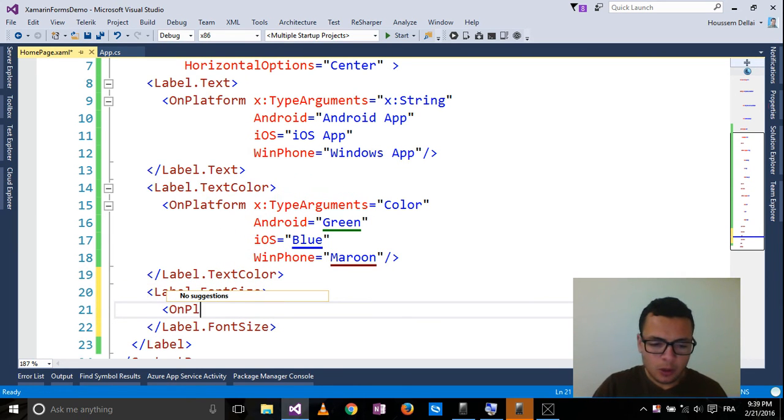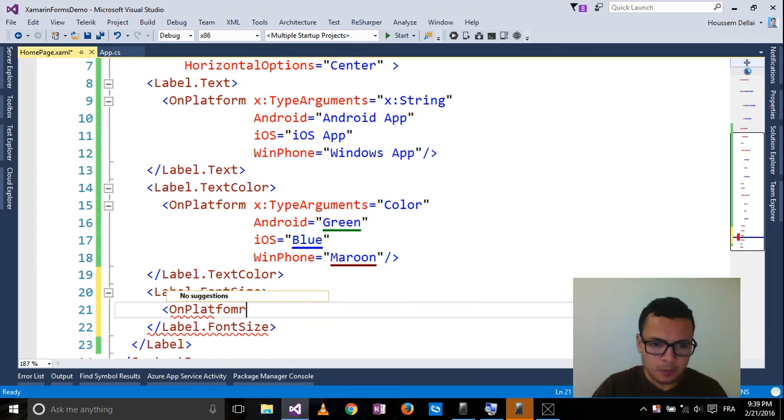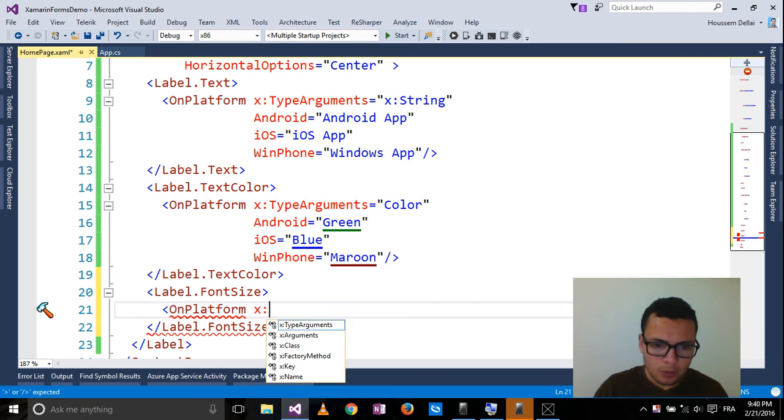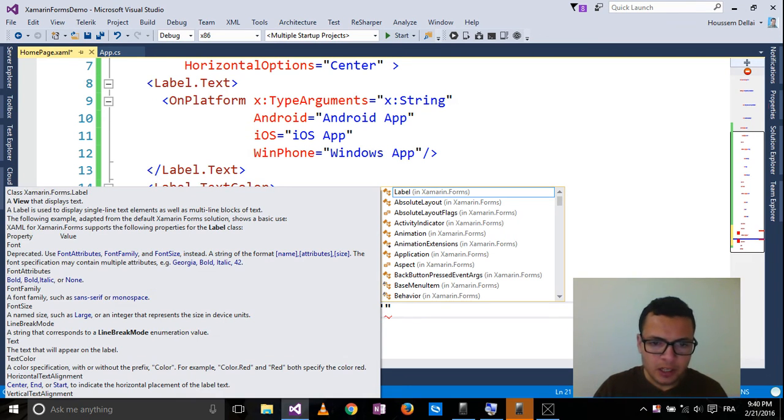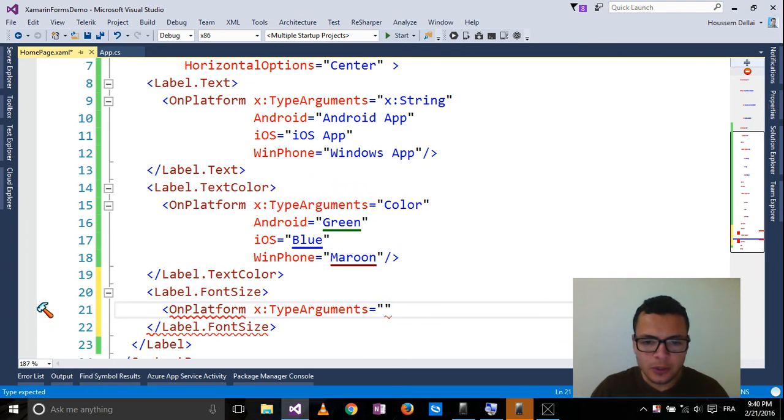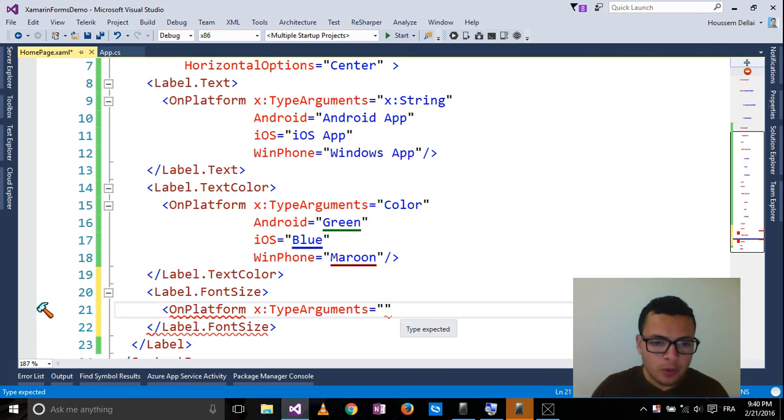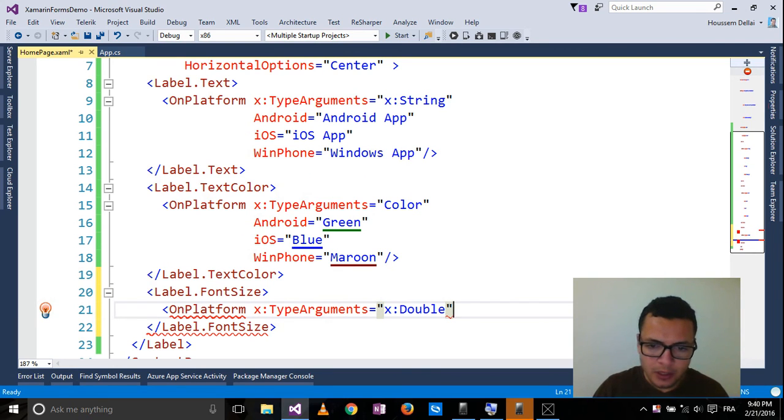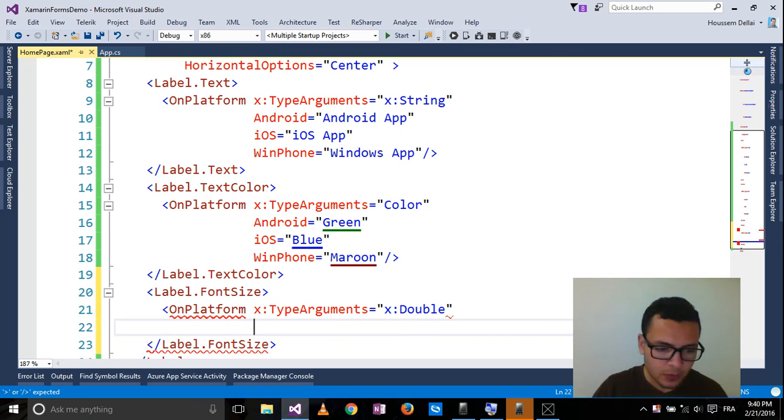Again, OnPlatform, x:TypeArguments. The type of the font size is of type double. For that I should type double.